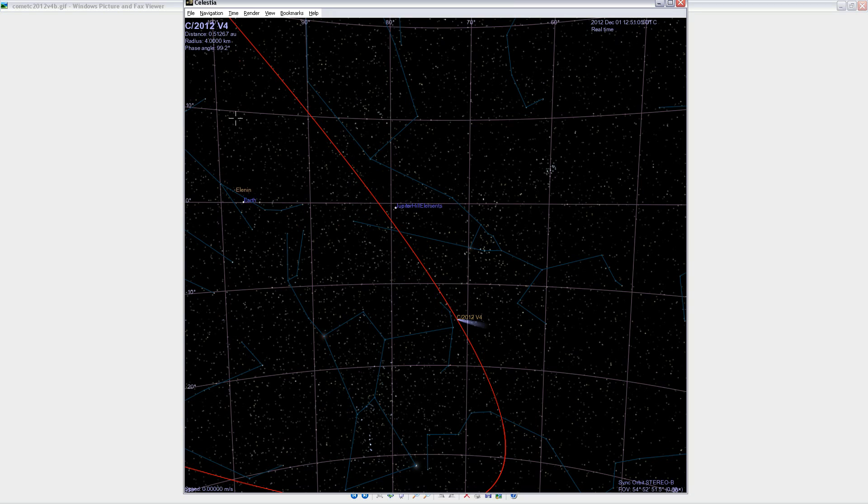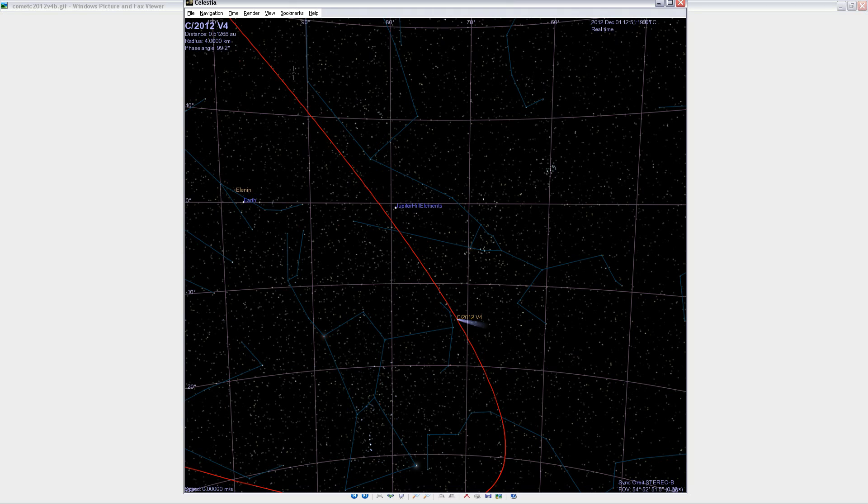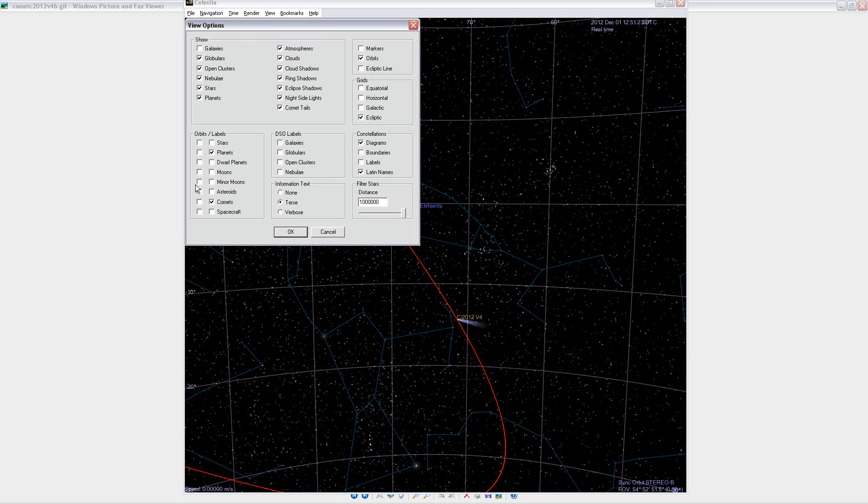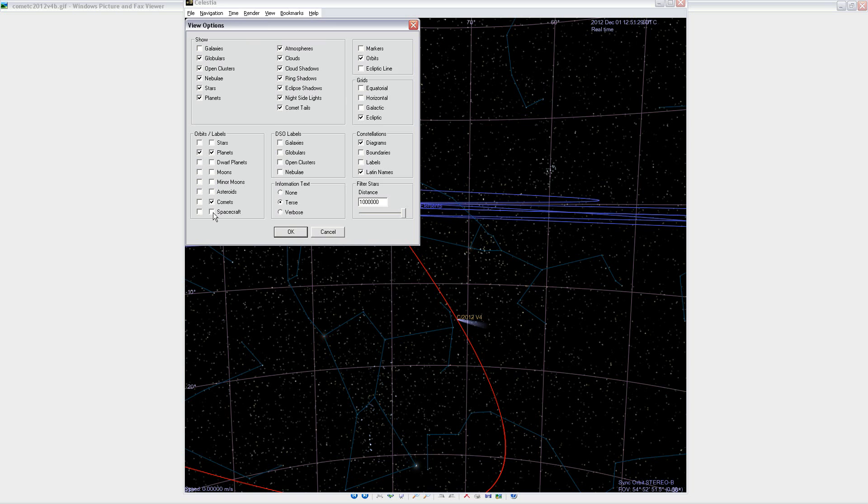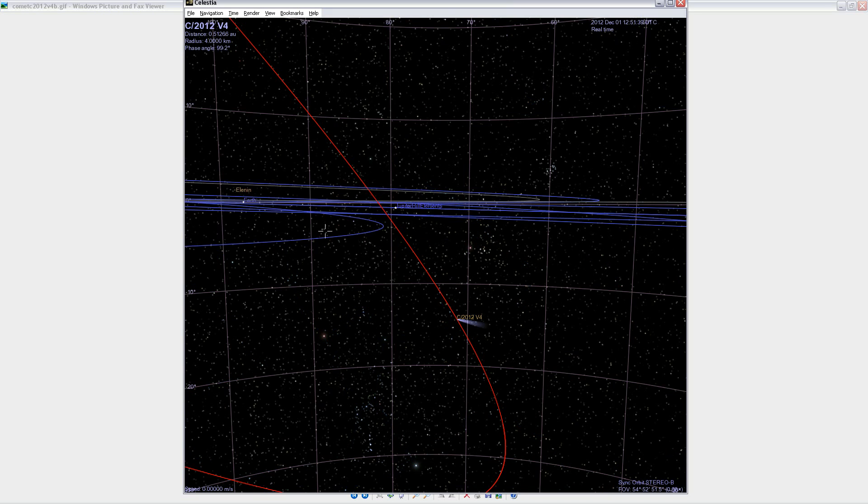So now I'm going to turn on some orbit label or some orbit projections for the planets and for spacecraft, and turn off the diagrams of the constellations to make the view a little less busy. And now I'll zoom out and we'll look at how the situation looks in three dimensions.